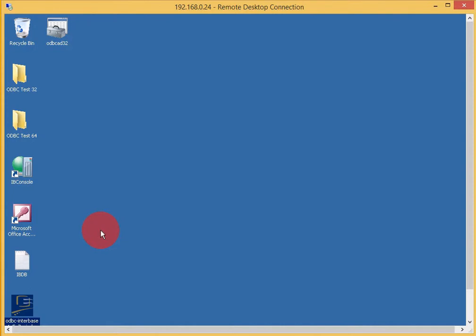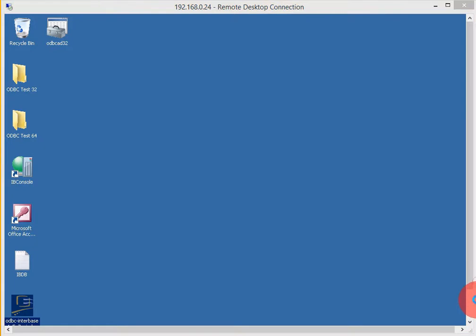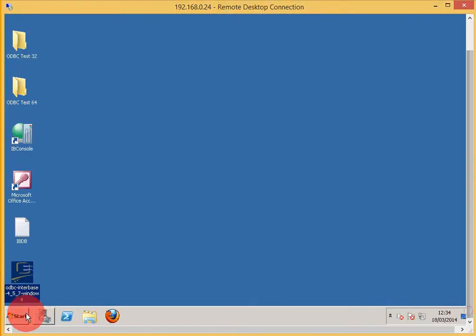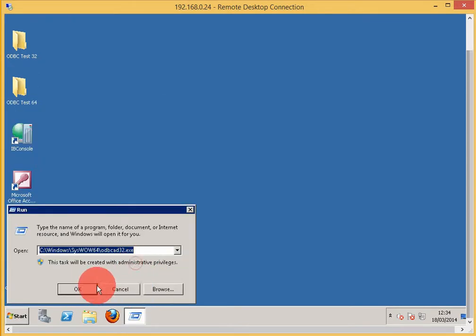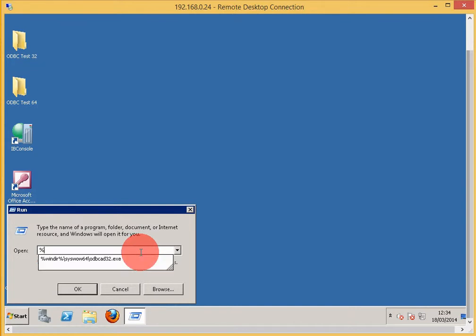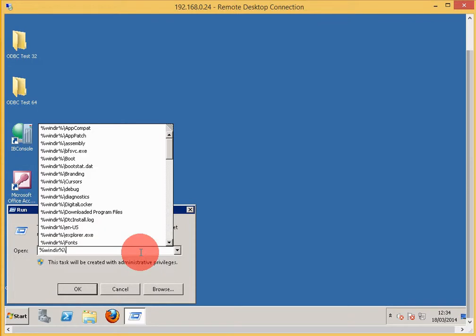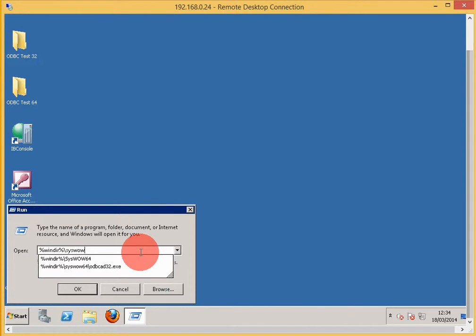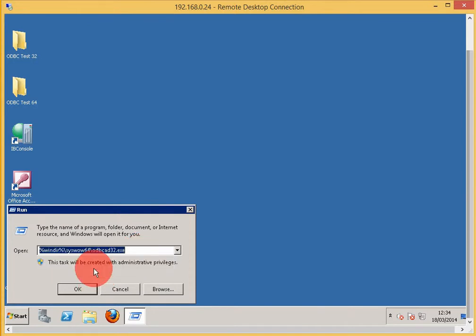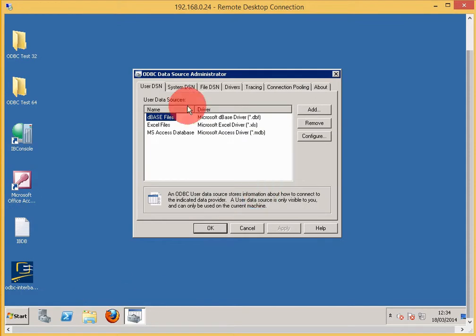I'm actually using a 32-bit application on a 64-bit operating system, so I need to run the 64-bit ODBC data source administrator. I'll click Start, Run, and type %windir%\syswow64\odbcad32.exe. Now I'm running this as 64-bit.